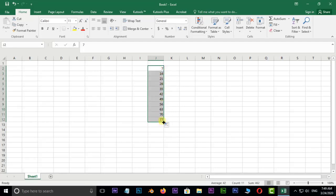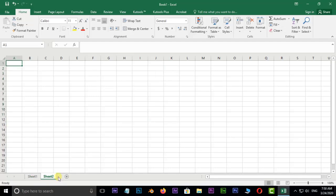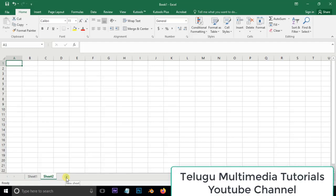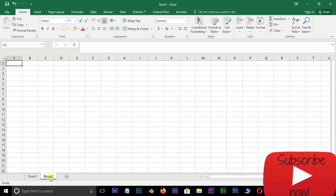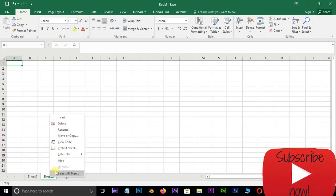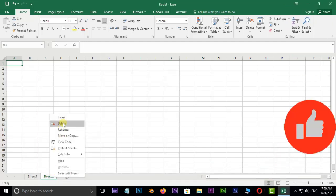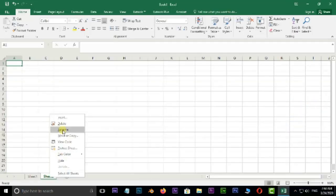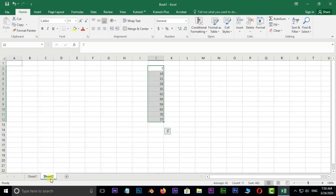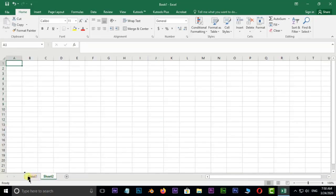If you need a separate sheet, click to add a sheet. You can name the sheet, right-click to delete it, rename it, or change its position.